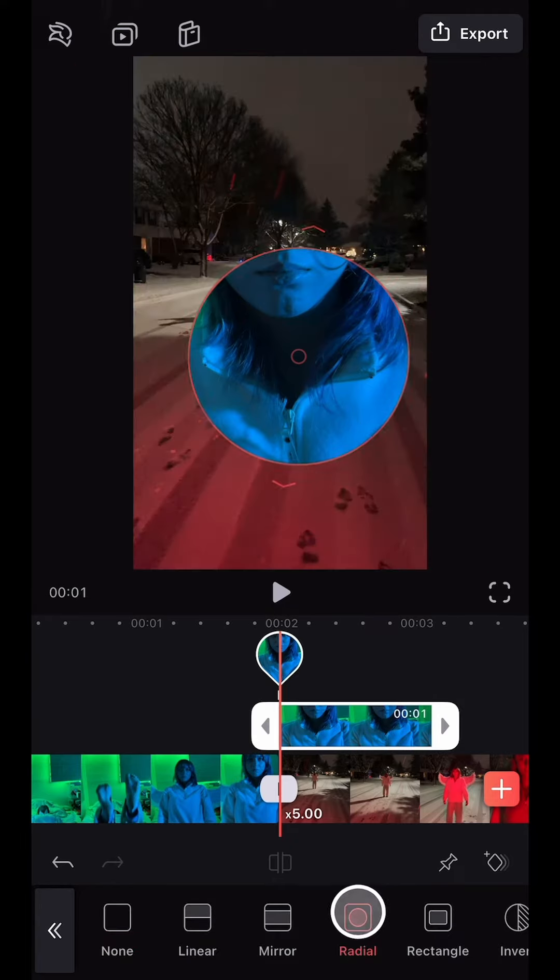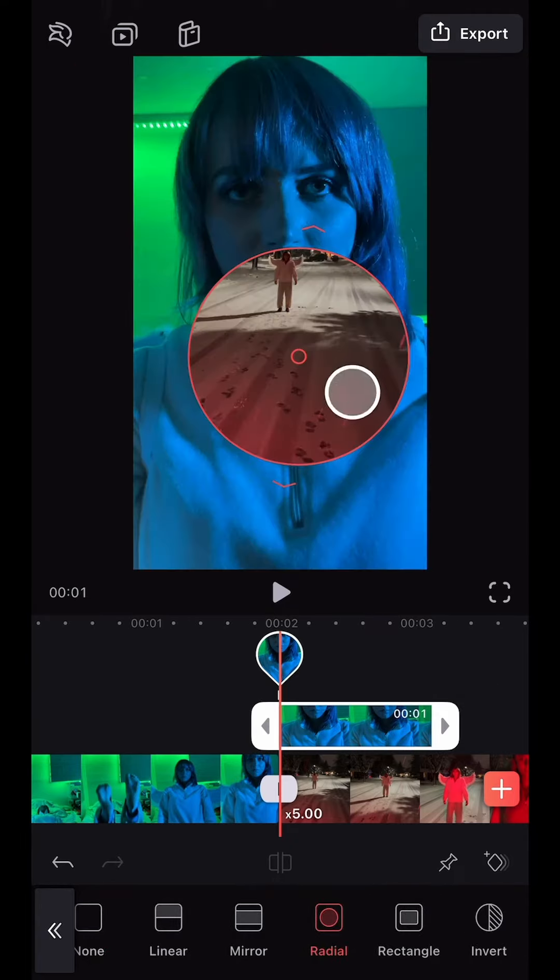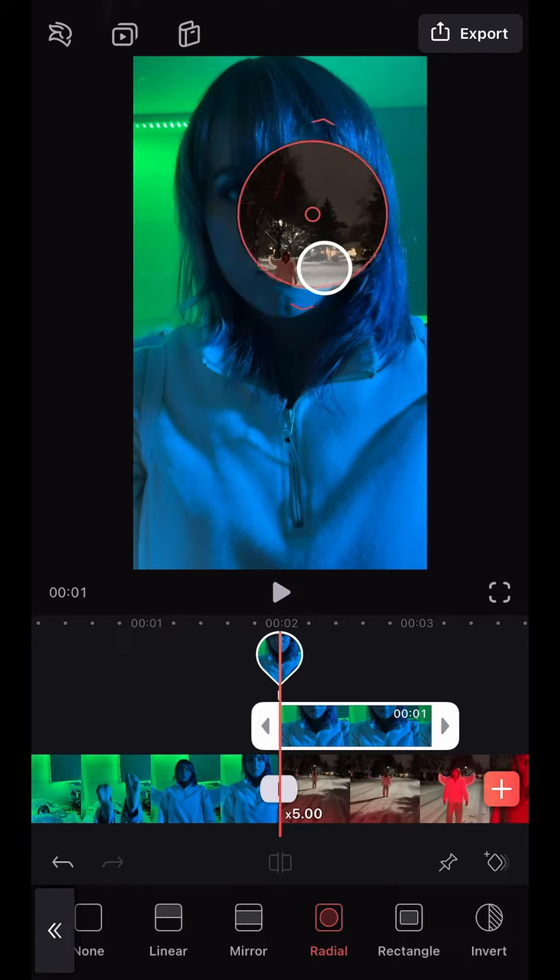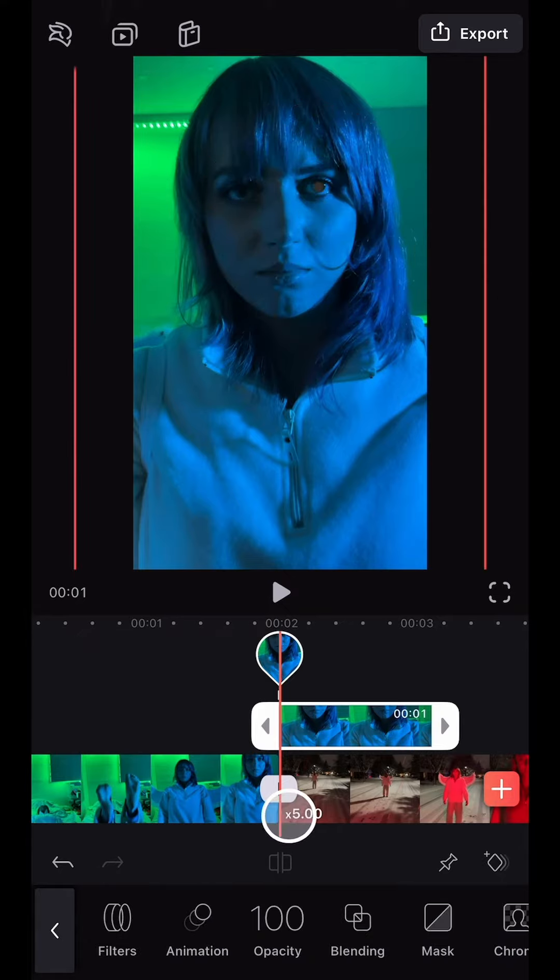Next, I clicked the Mask tool, selected Circular Mask, and inverted it. I then resized it and positioned it on the pupil of my eye.